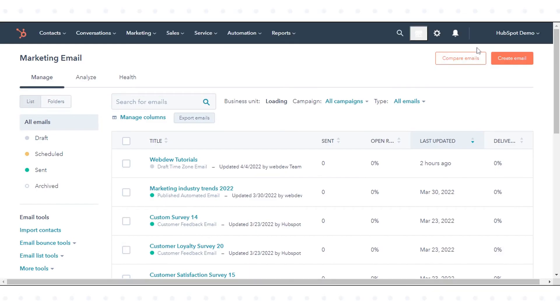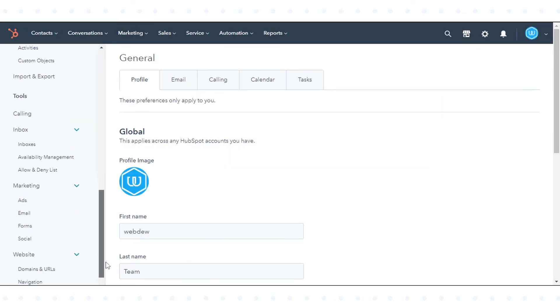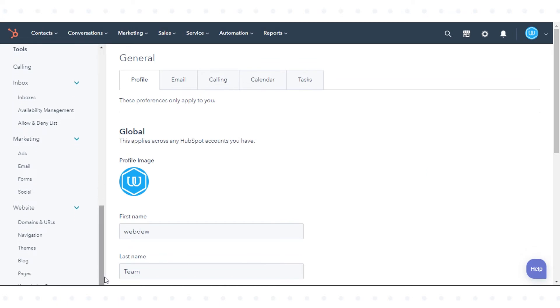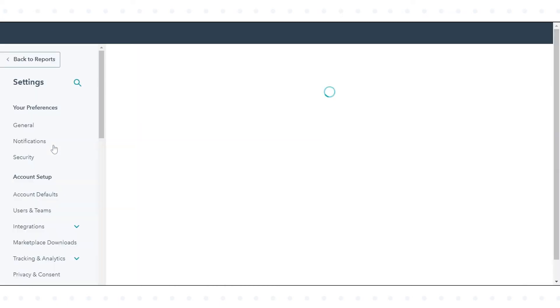In the left sidebar menu, click settings icon. Navigate to marketing again, select email, and click on the subscriptions tab.